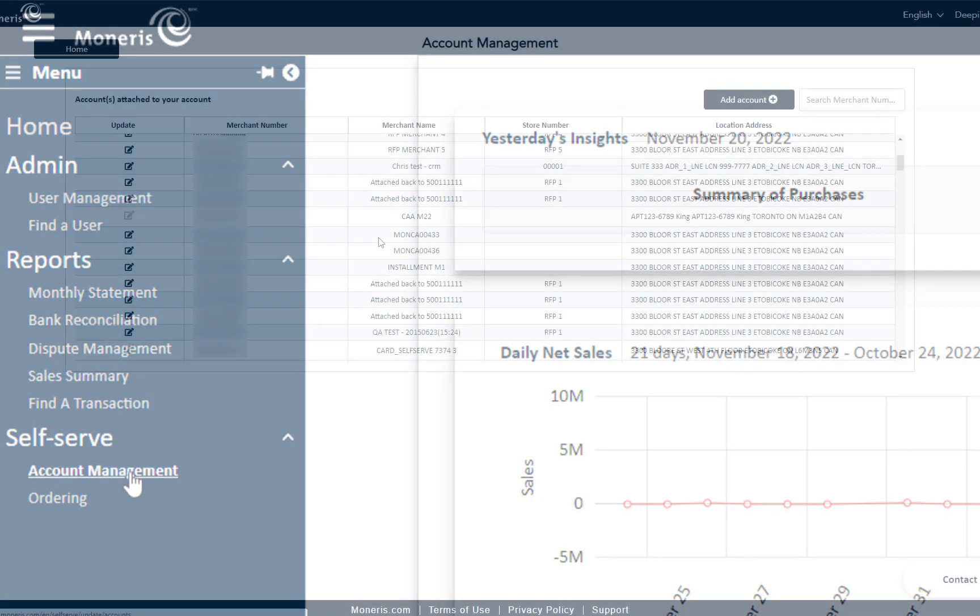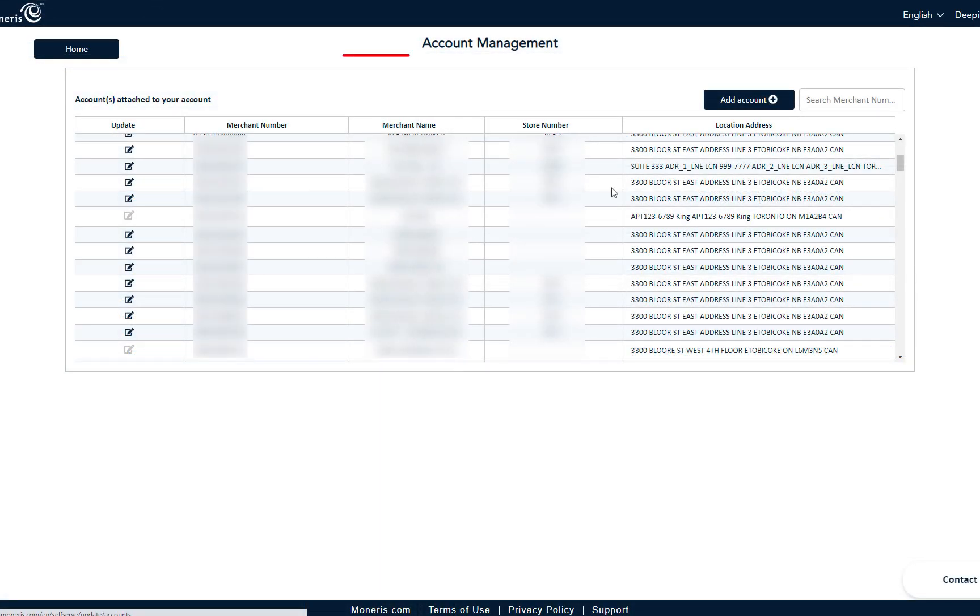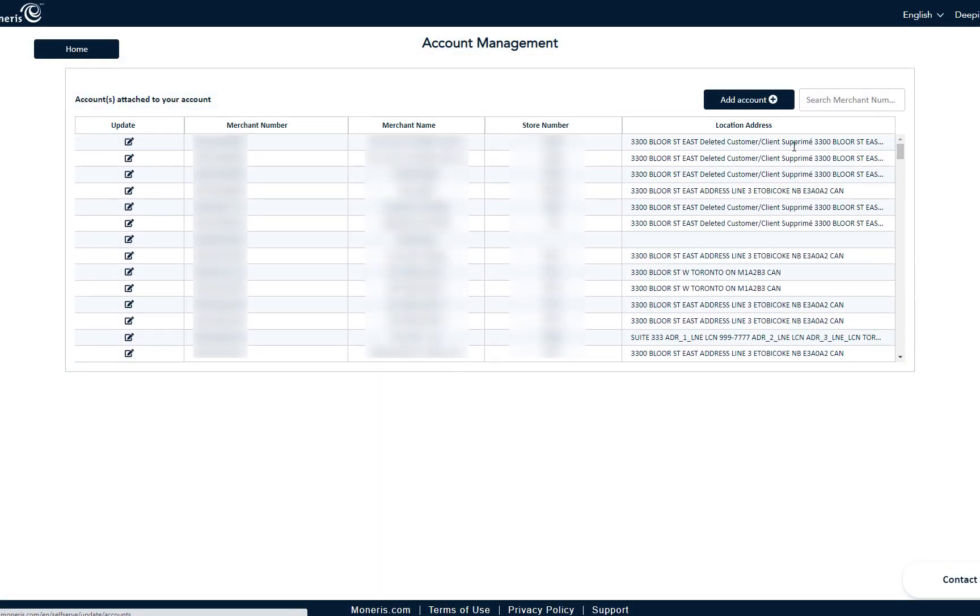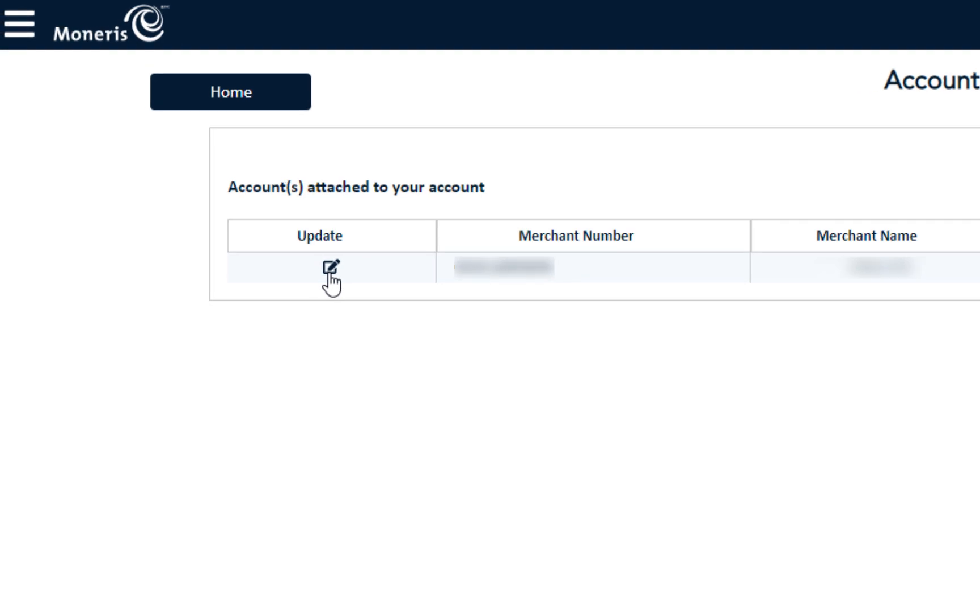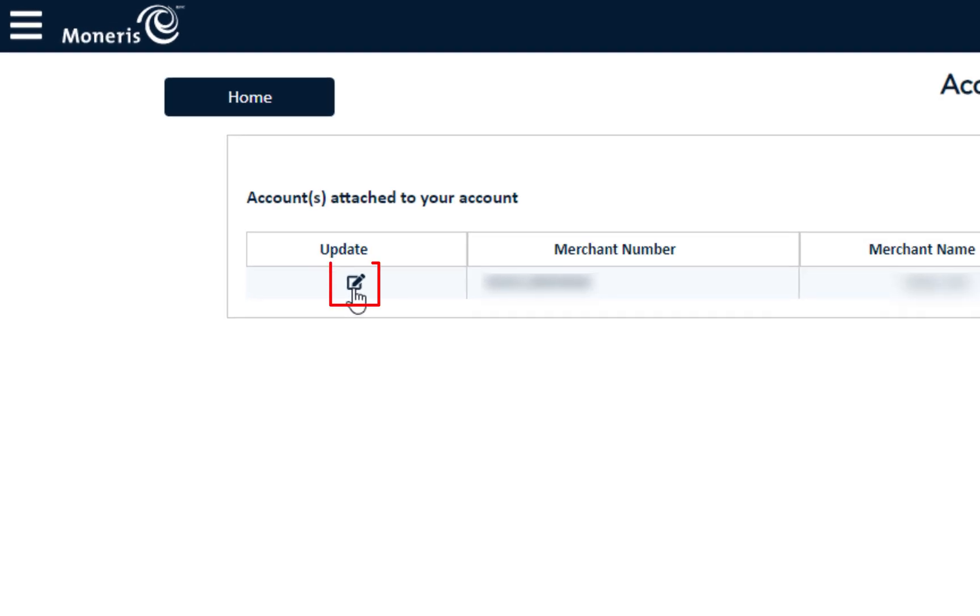You're now on the Account Management screen, where you will see a list of accounts to choose from. You can scroll down to find the specific account or enter it in the search field. Then click on the Update icon beside the account you wish to update.